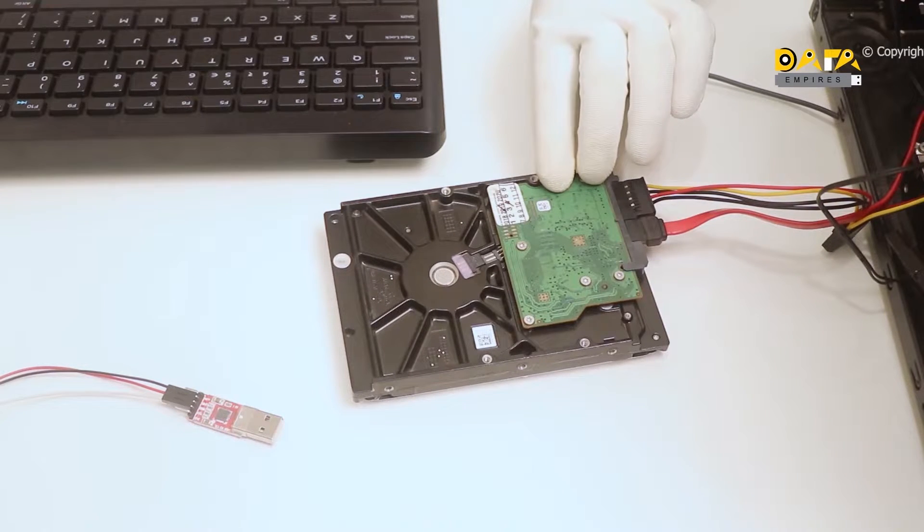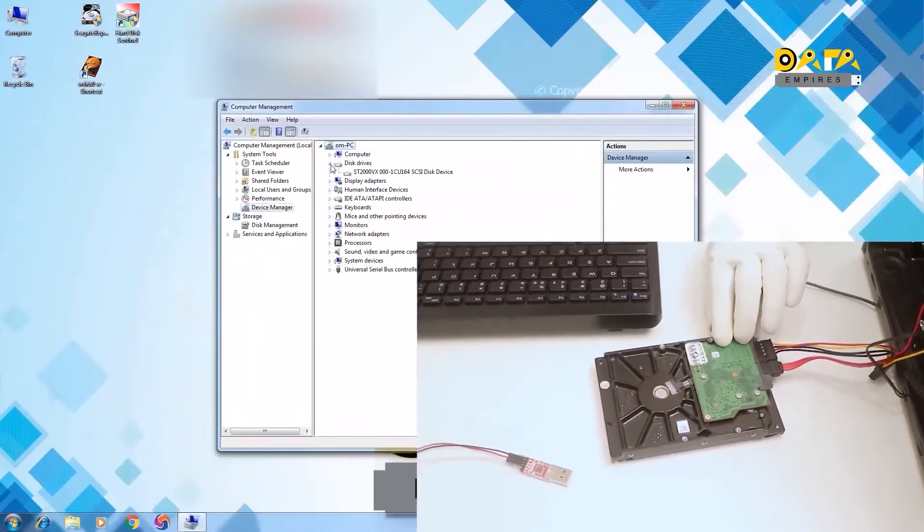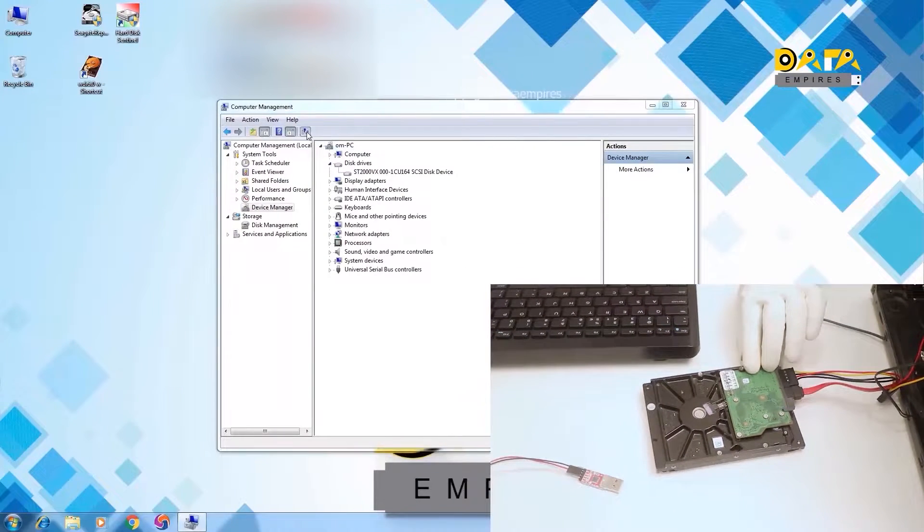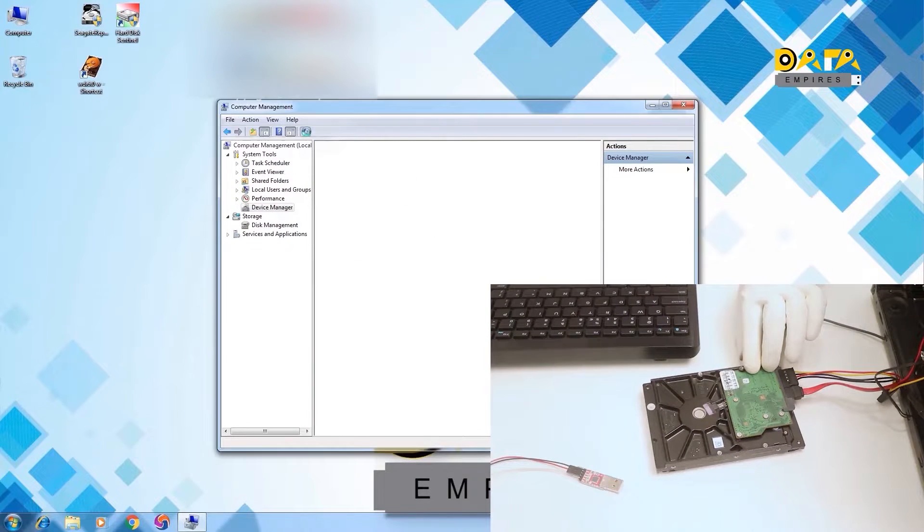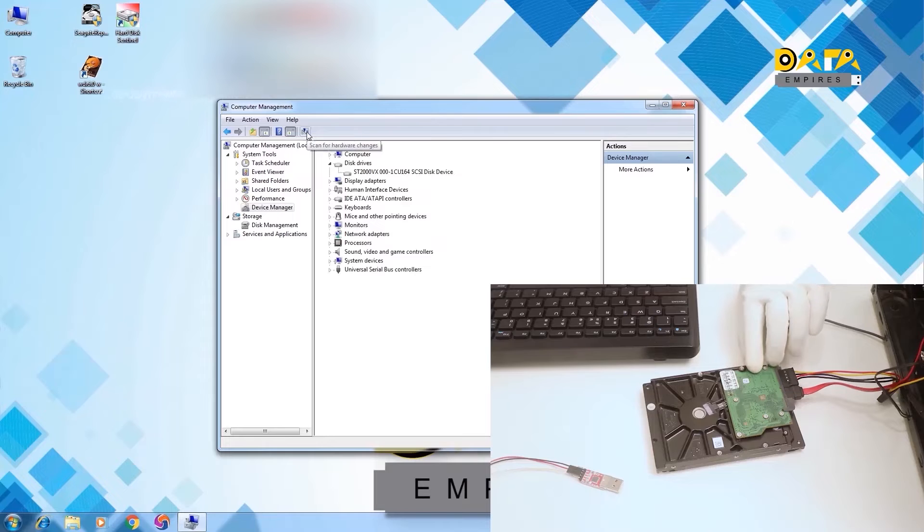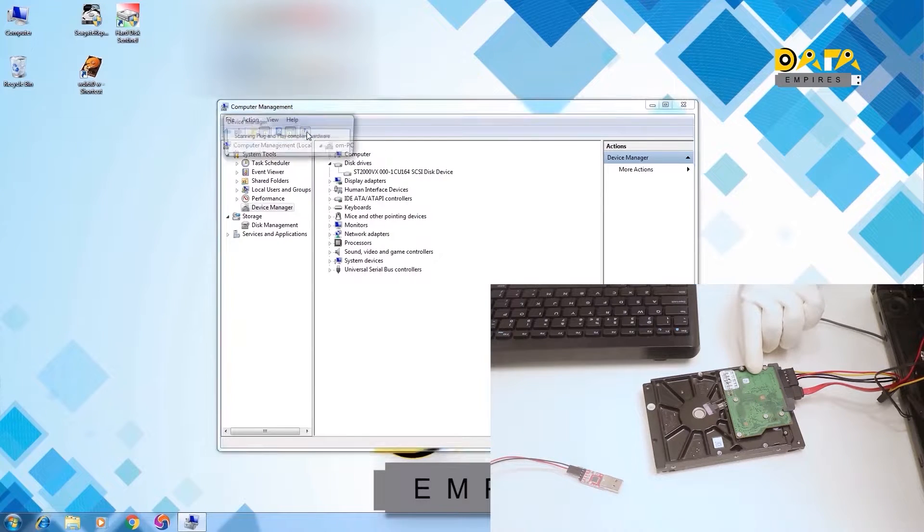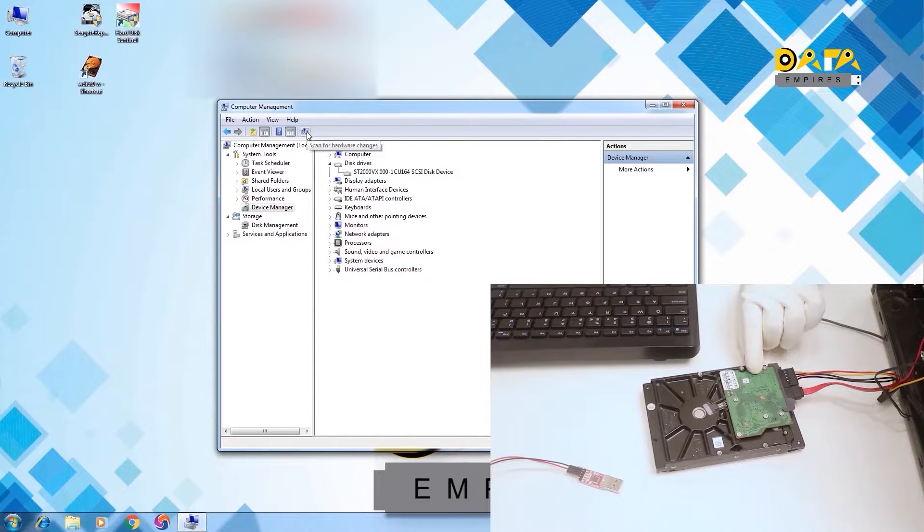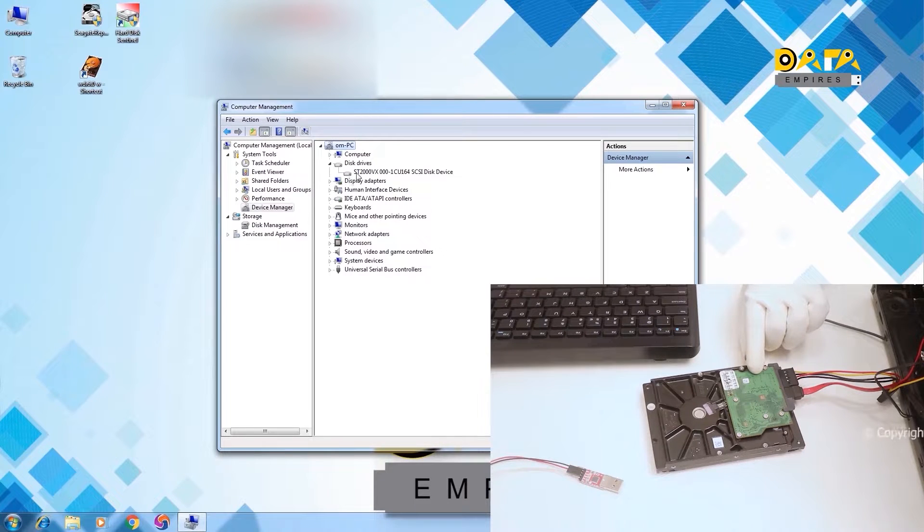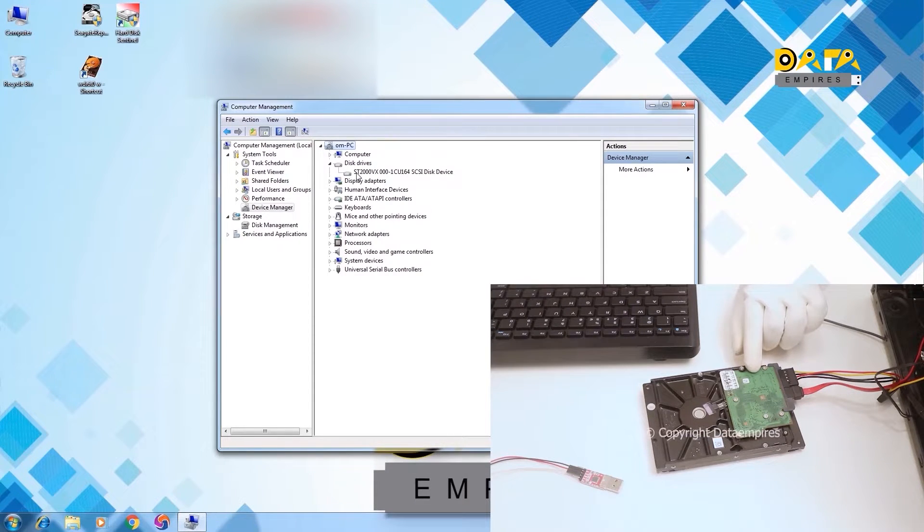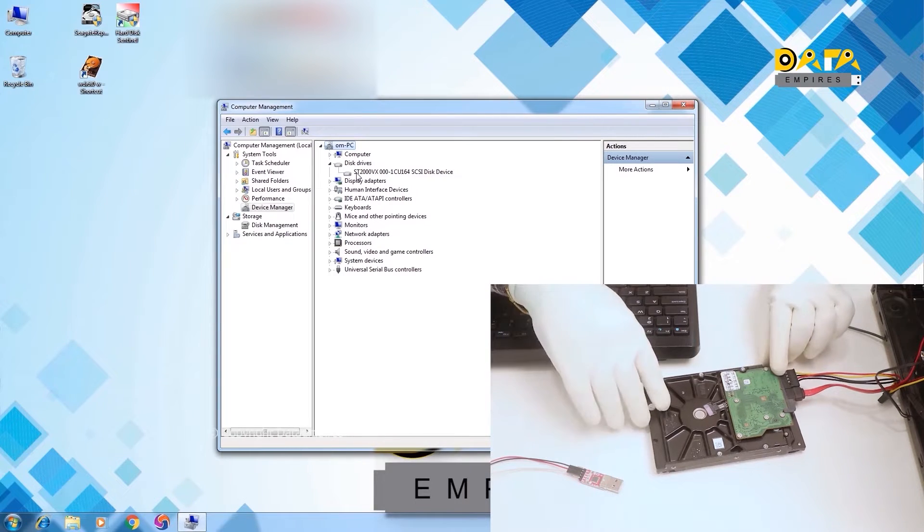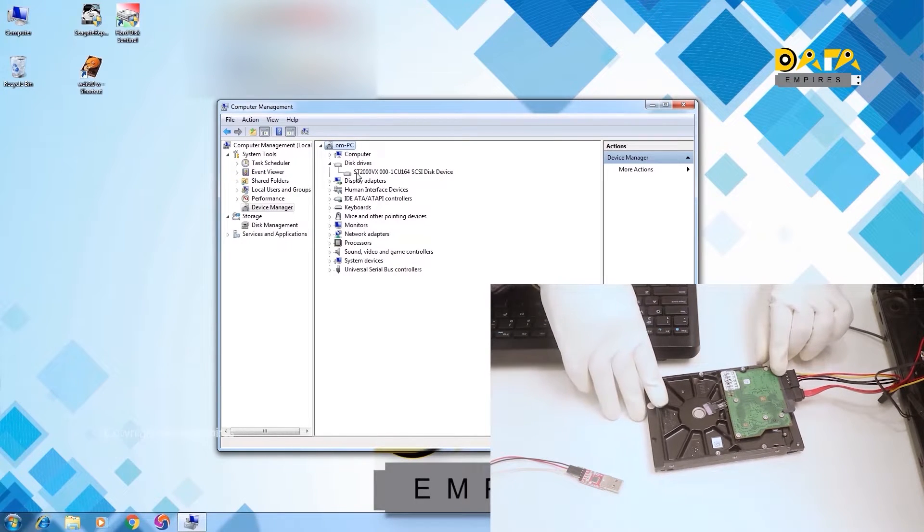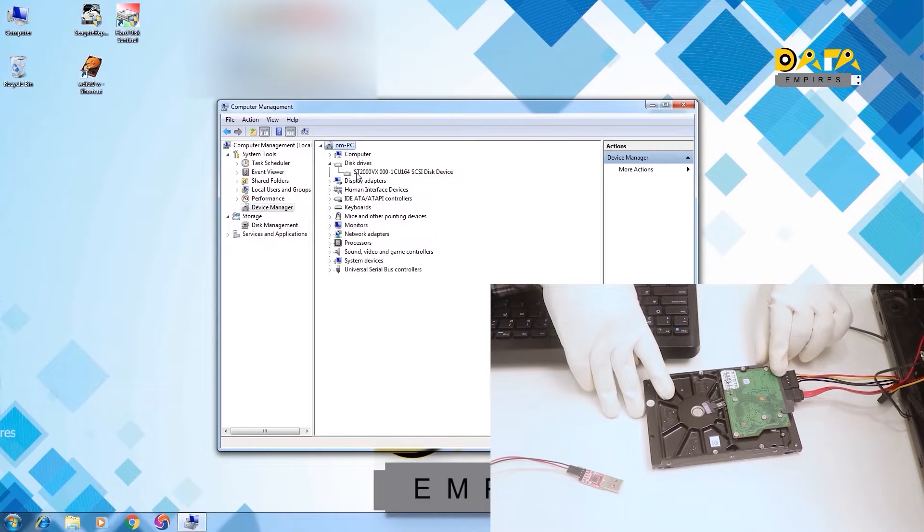Now let us check the detection in the device manager. Here it is visible that hard disk is not detected after hardware scanning. Also, there is no hint of electrical and mechanical problems in the hard disk.